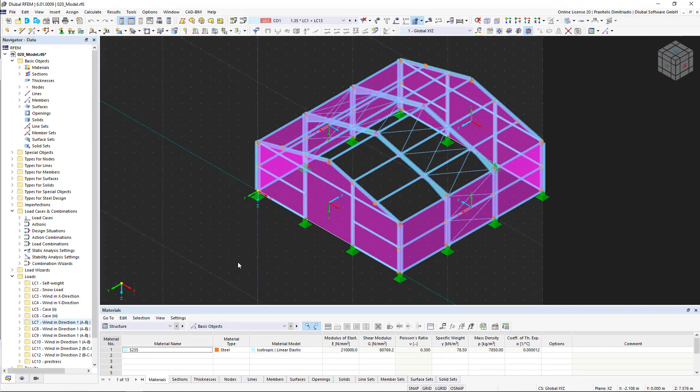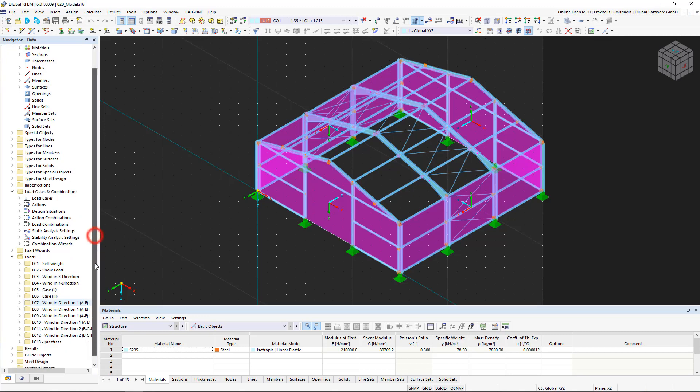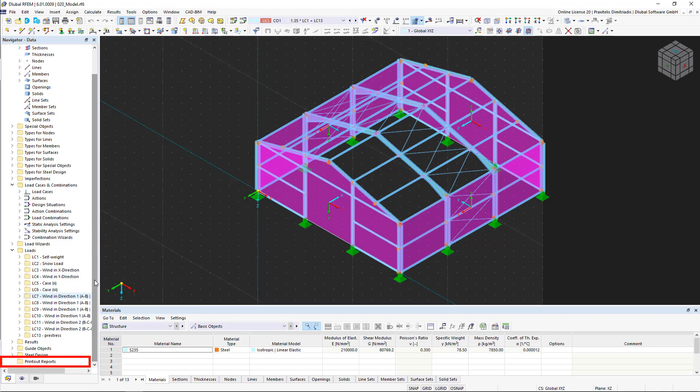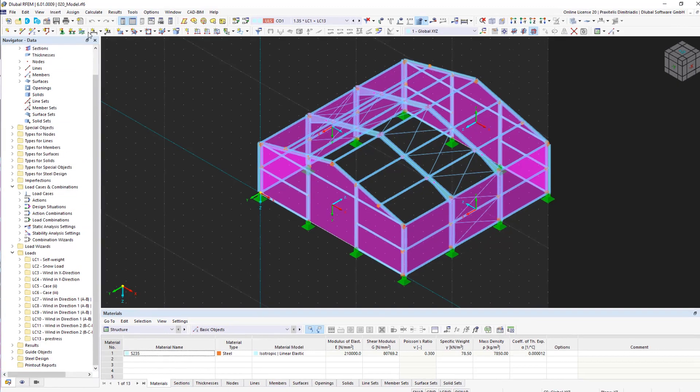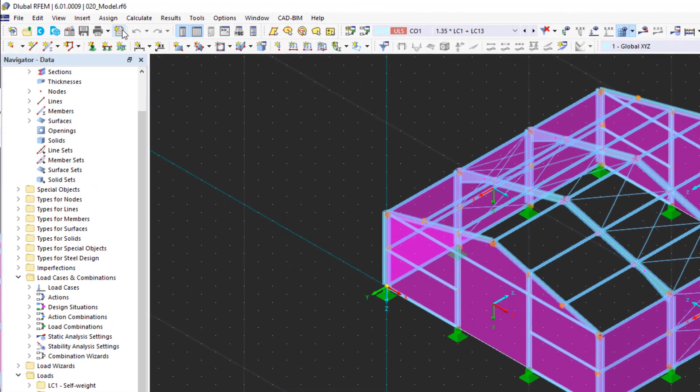The printout report in RFEM 6 has been extensively revised and updated with new functions. We can create a new printout report either in the data navigator or by using the button in the toolbar.